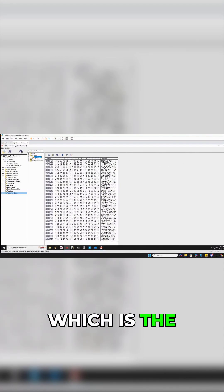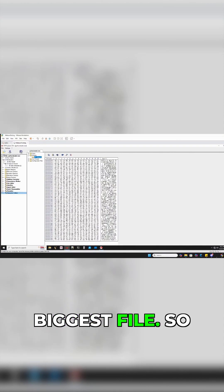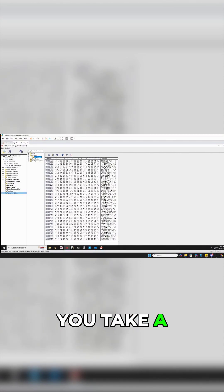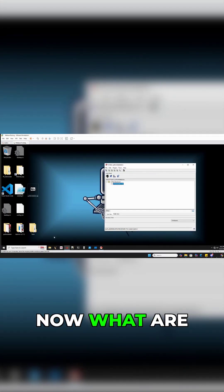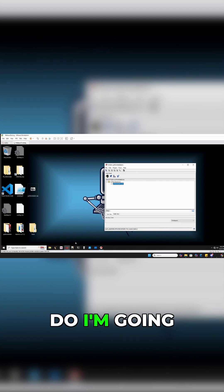rcdata, which is the biggest file. So you take a look at the different file sizes and let's drop out of that. So we've got that payload.bin. Now what are we gonna do with that?